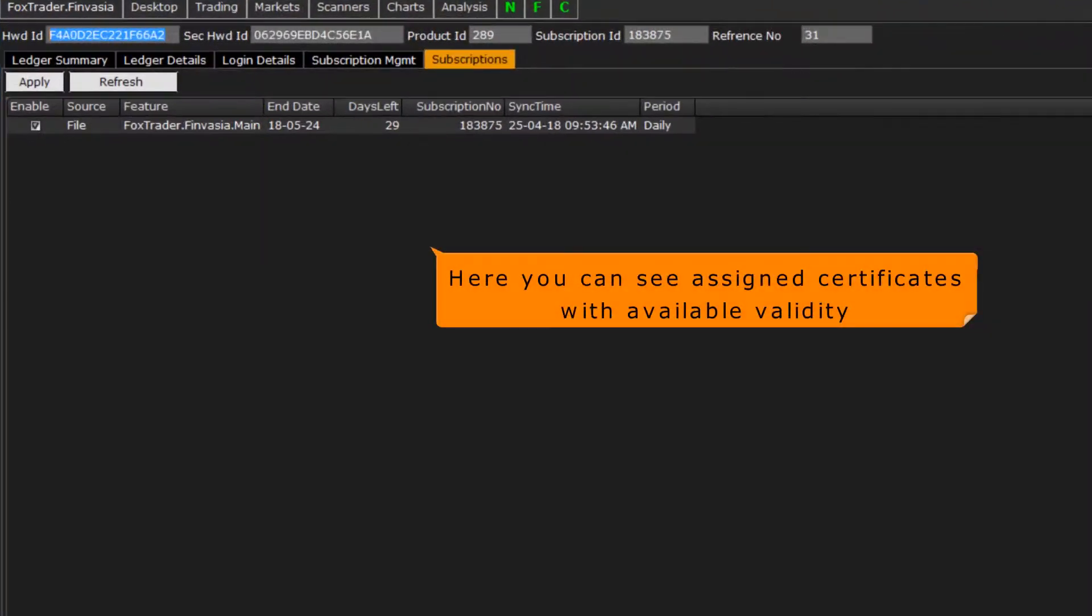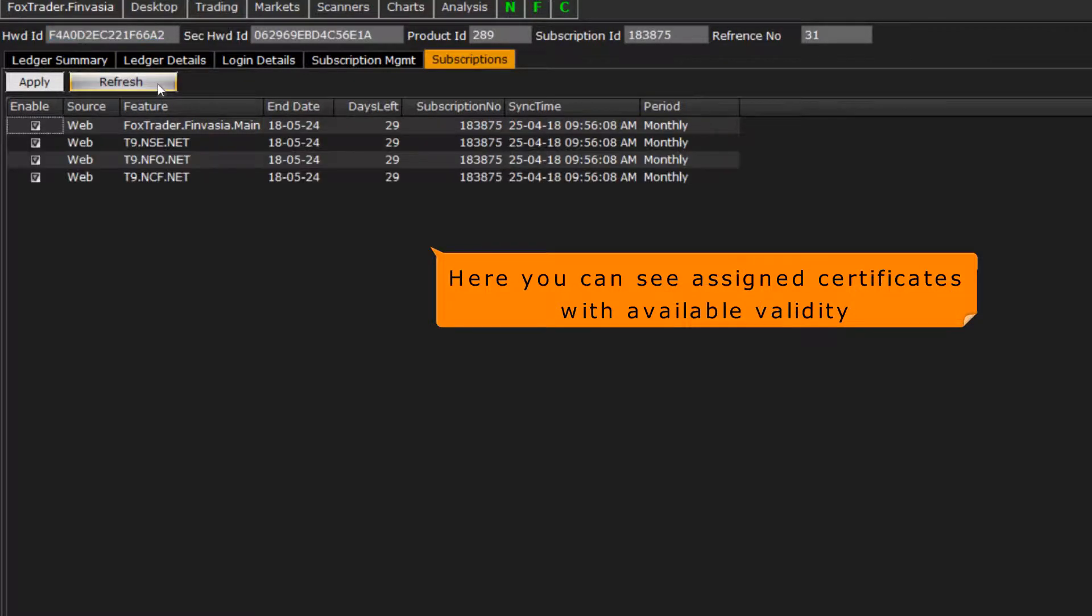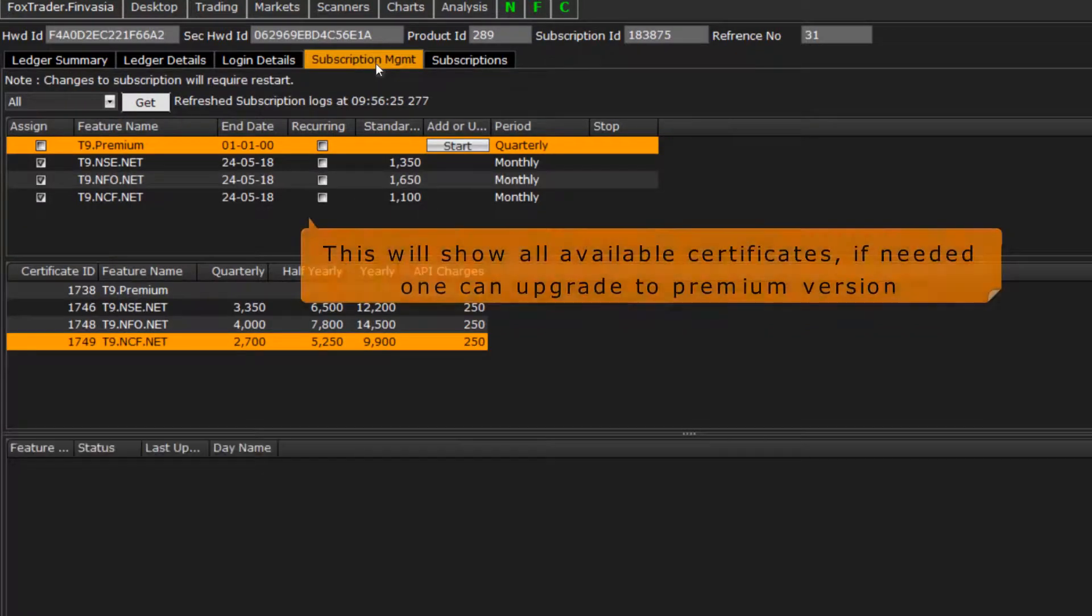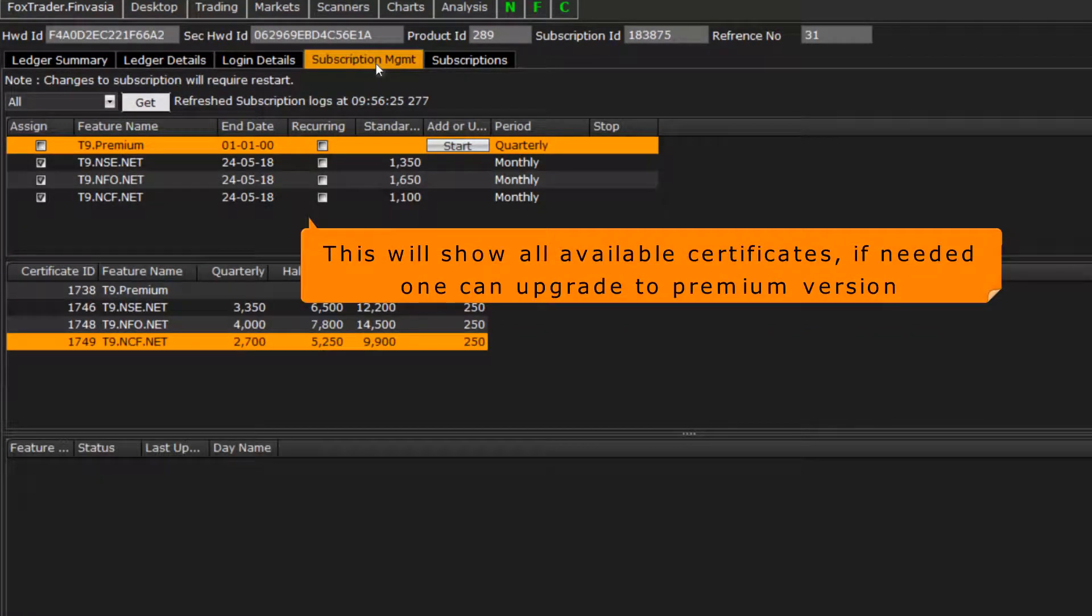This is the subscription page. Here you can see subscribed segments by clicking on refresh button. The selected certificates are listed here.